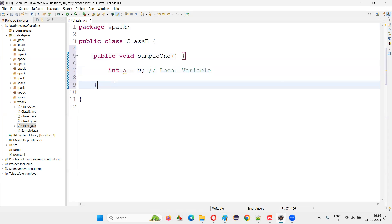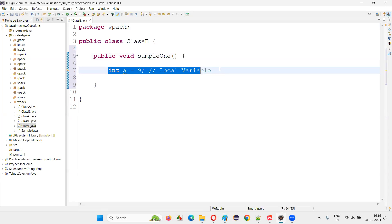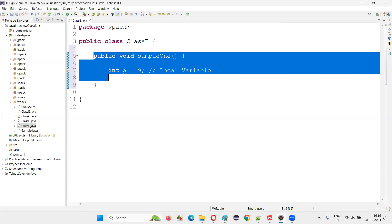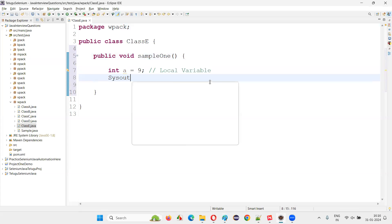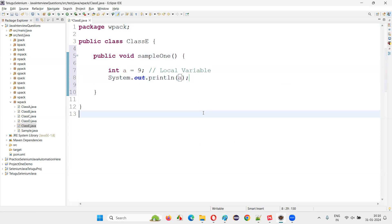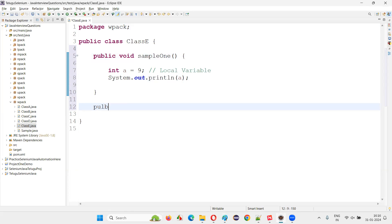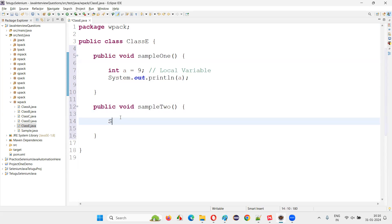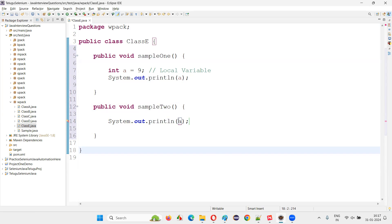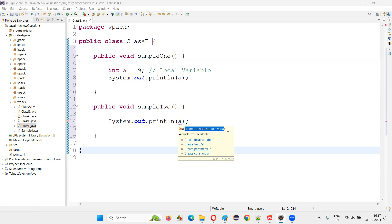The scope of this local variable is within the method in which it is created. Inside the method, I can use System.out.println(a) without any compiler error. But if I create another method — public void sampleTwo — and try to access variable 'a' there, I will get a compiler error: 'a cannot be resolved to a variable'.